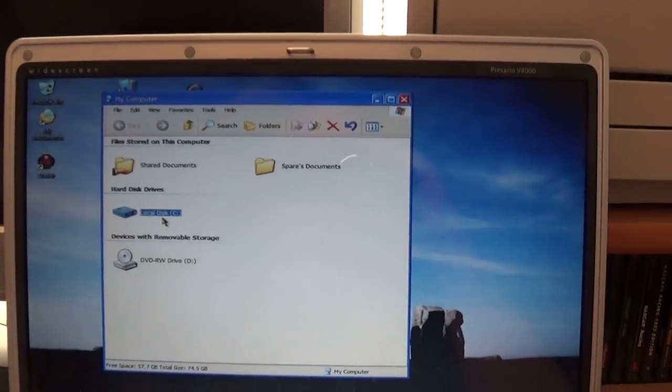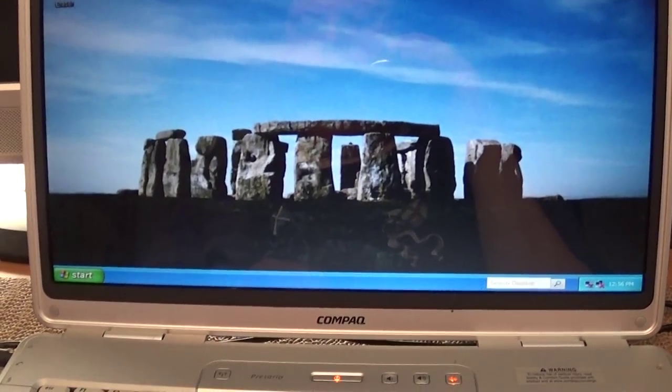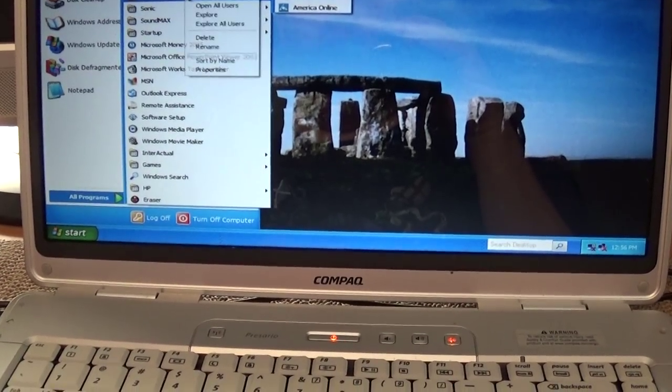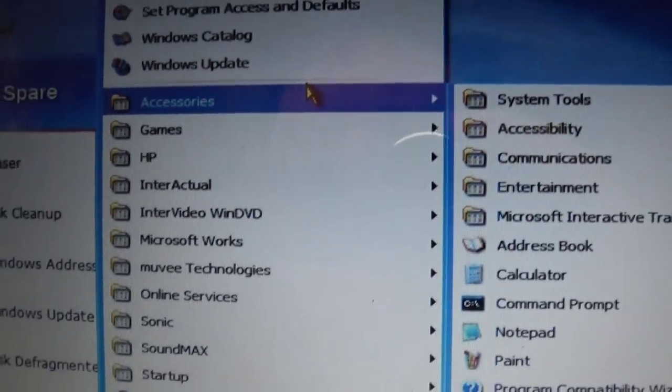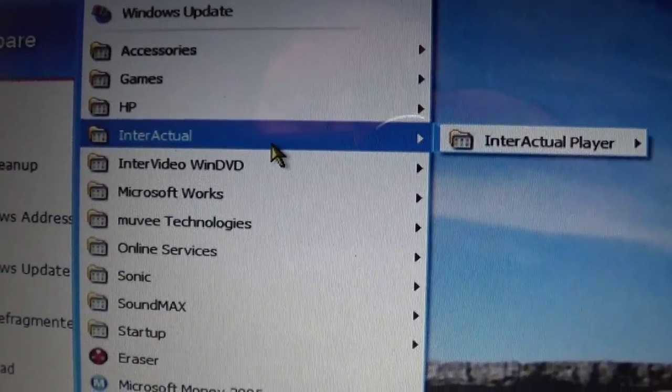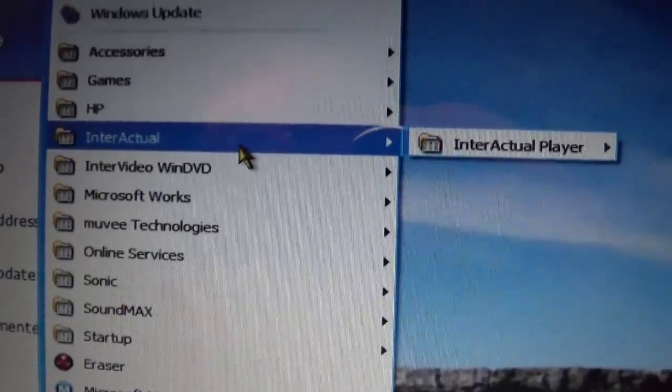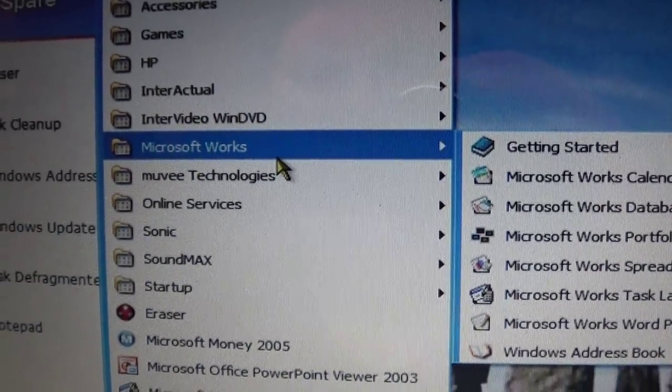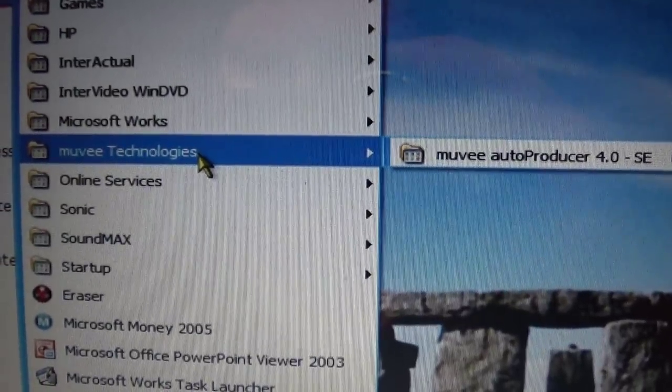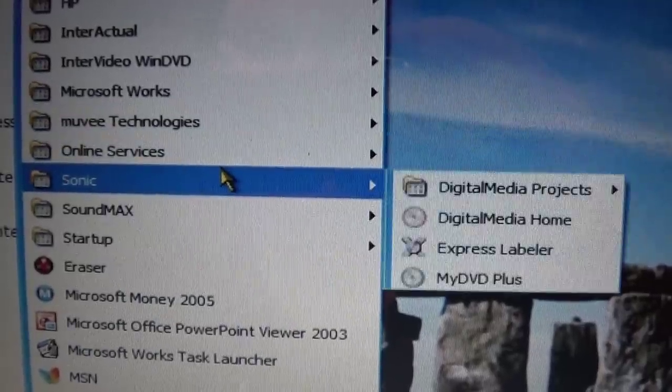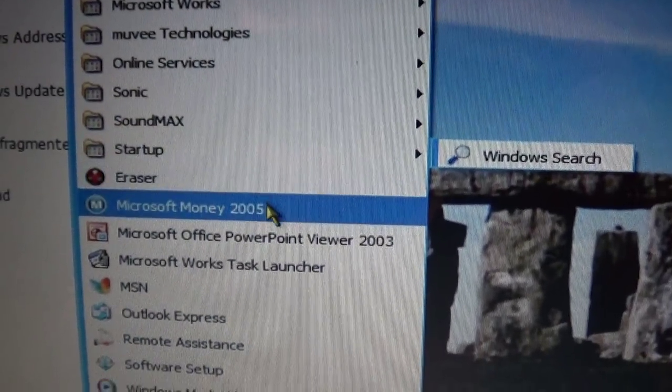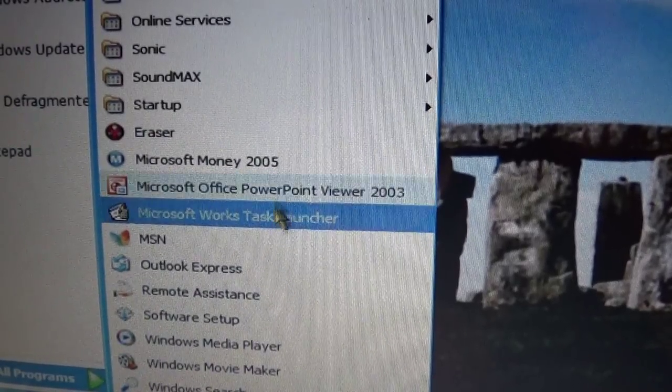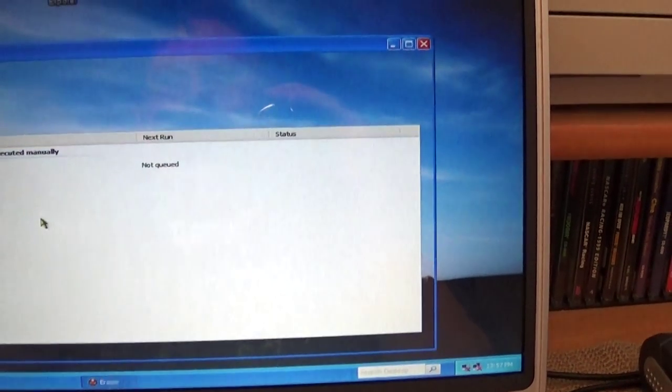You know, it's not new. I mean, it never will be the fastest thing in the world. But, for basic internet, maybe doing some web searches. This is ideal. I'm very happy for my $7 investment on this. Take a quick look at the programs on here. Accessories. We've got games. HP Update. The Interactual. That's a video player. Very common to this era Compaq. Interwin Video DVD. Microsoft Works. Mova Technology. I'm not sure how you pronounce that. That's probably for video editing. Sonic DVD Burner. Sound Max is for the sound card in there. And, that's about it. Just some Microsoft Money and PowerPoint viewer. I'm going to load up this eraser real quick. I'm just kind of curious to see what that actually is.